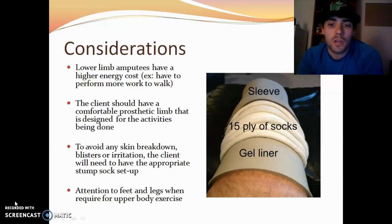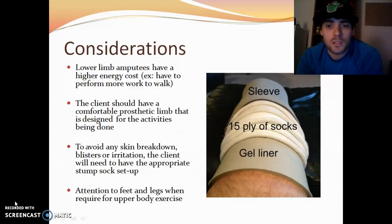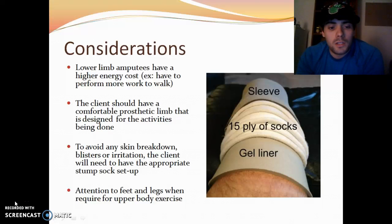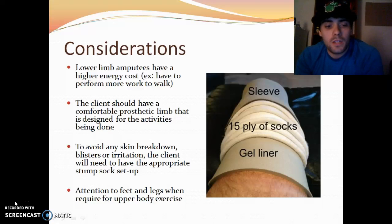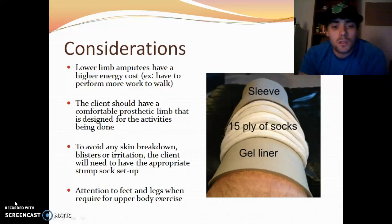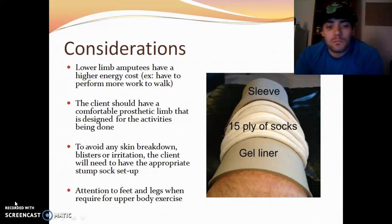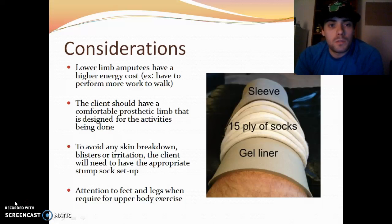For example, a stump sock setup might include a gel liner, 15 socks, and a sleeve over it, as shown in the picture. You also need to pay attention to their feet and legs when doing upper body exercises that require them to be stable.